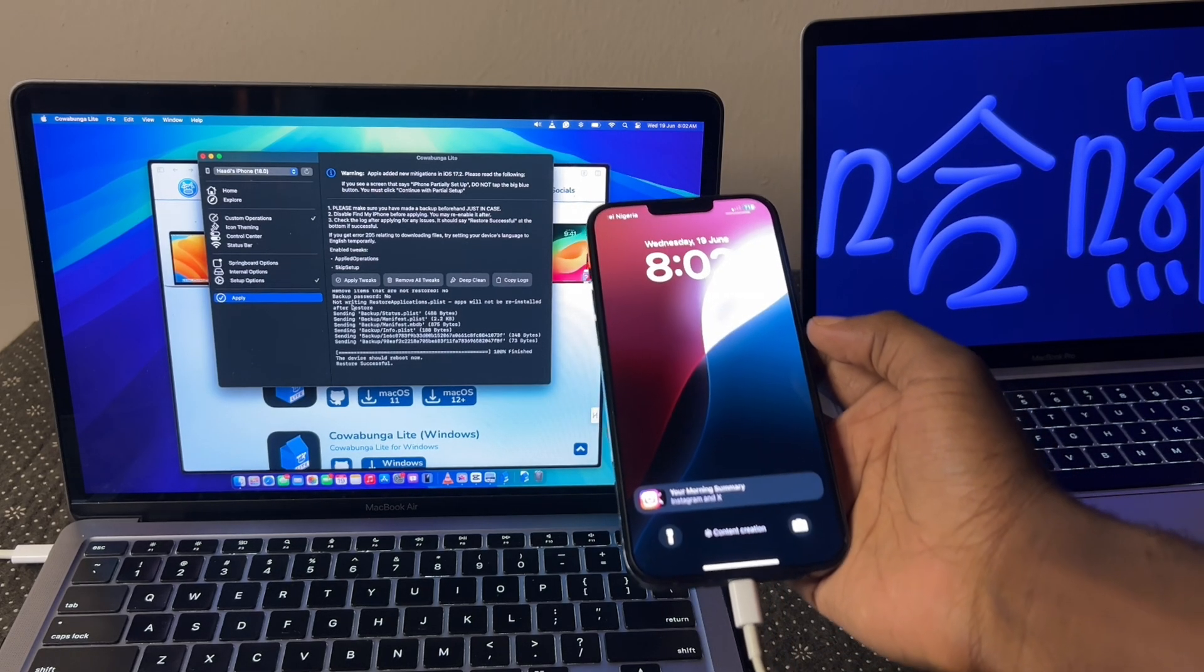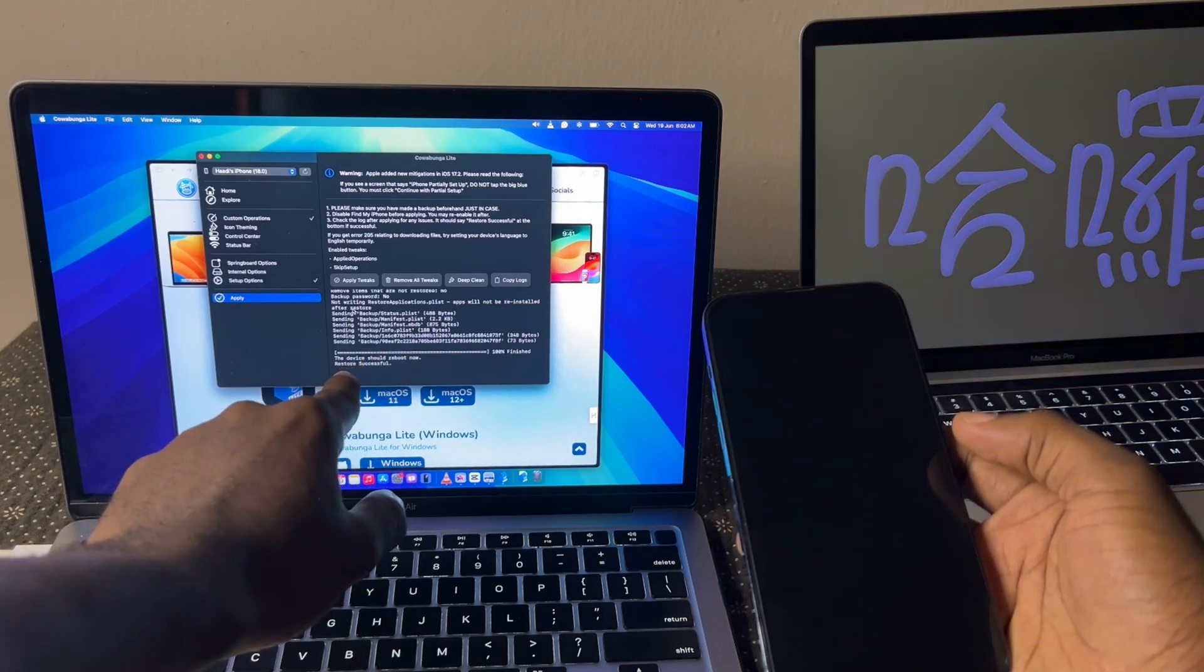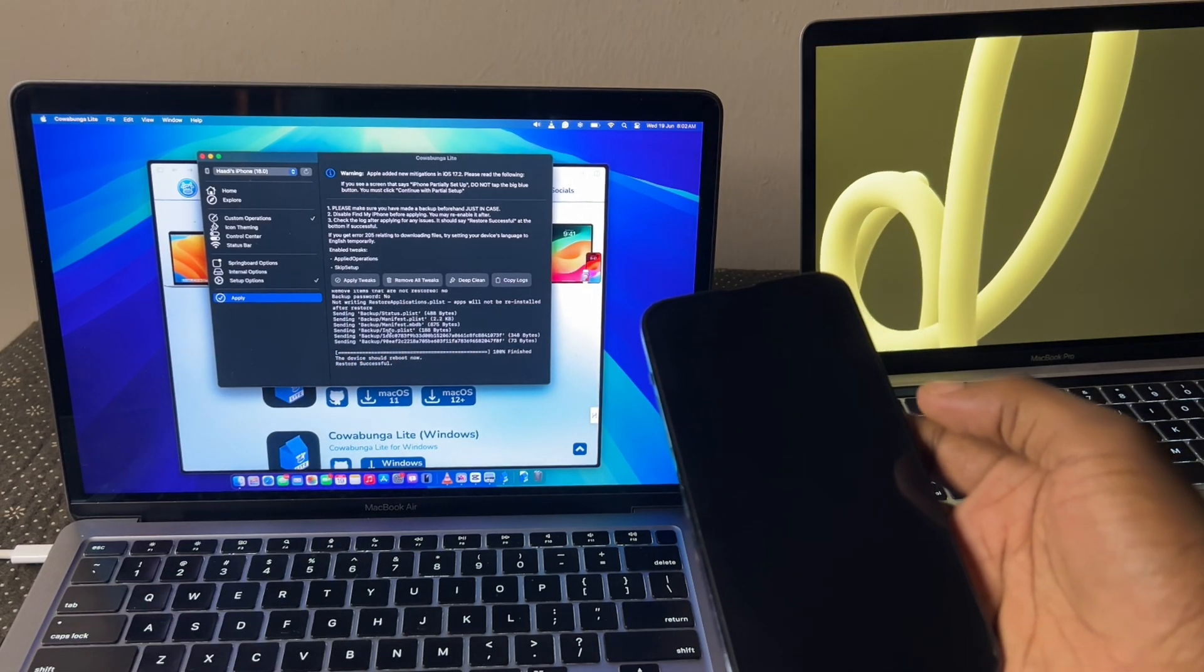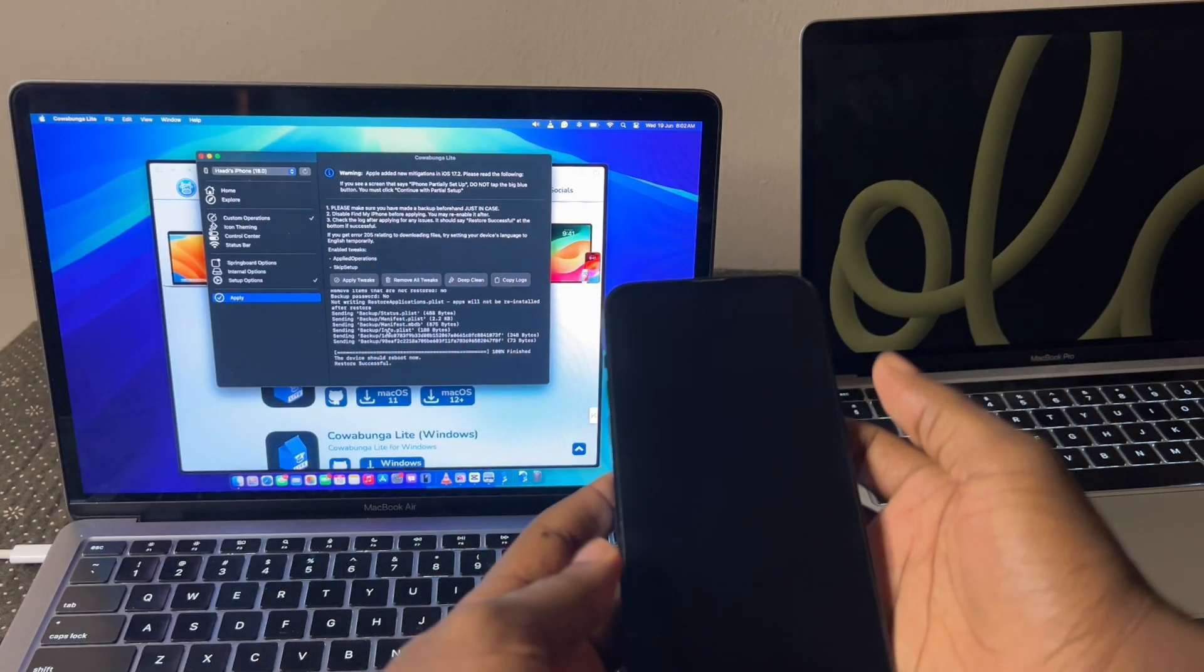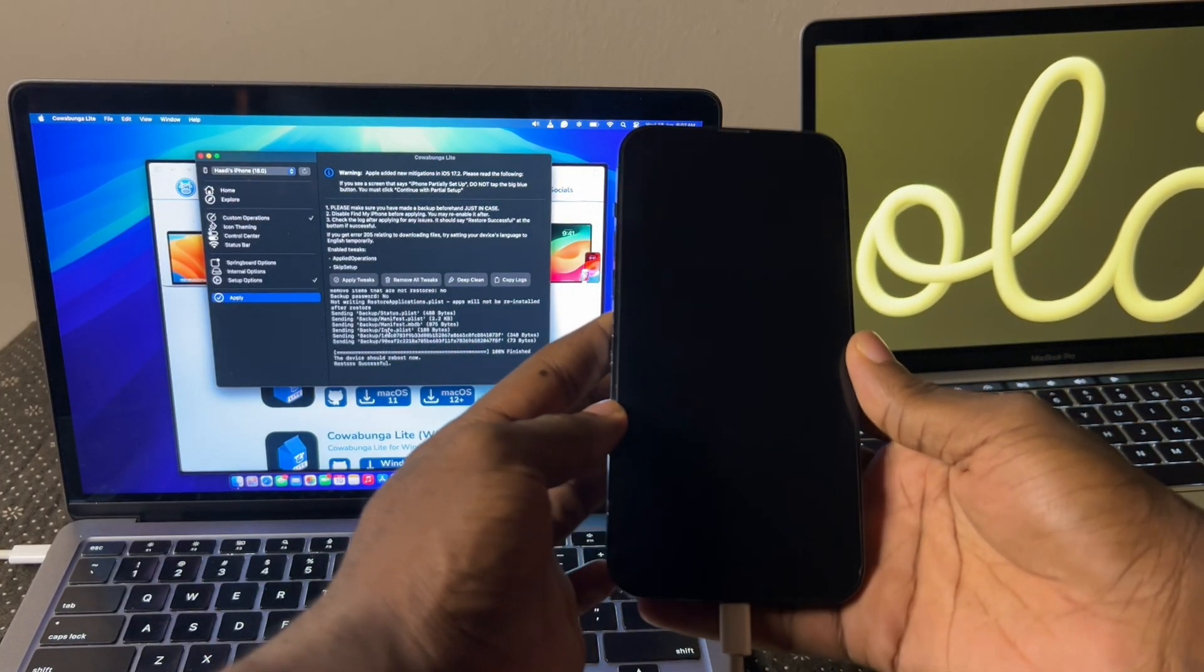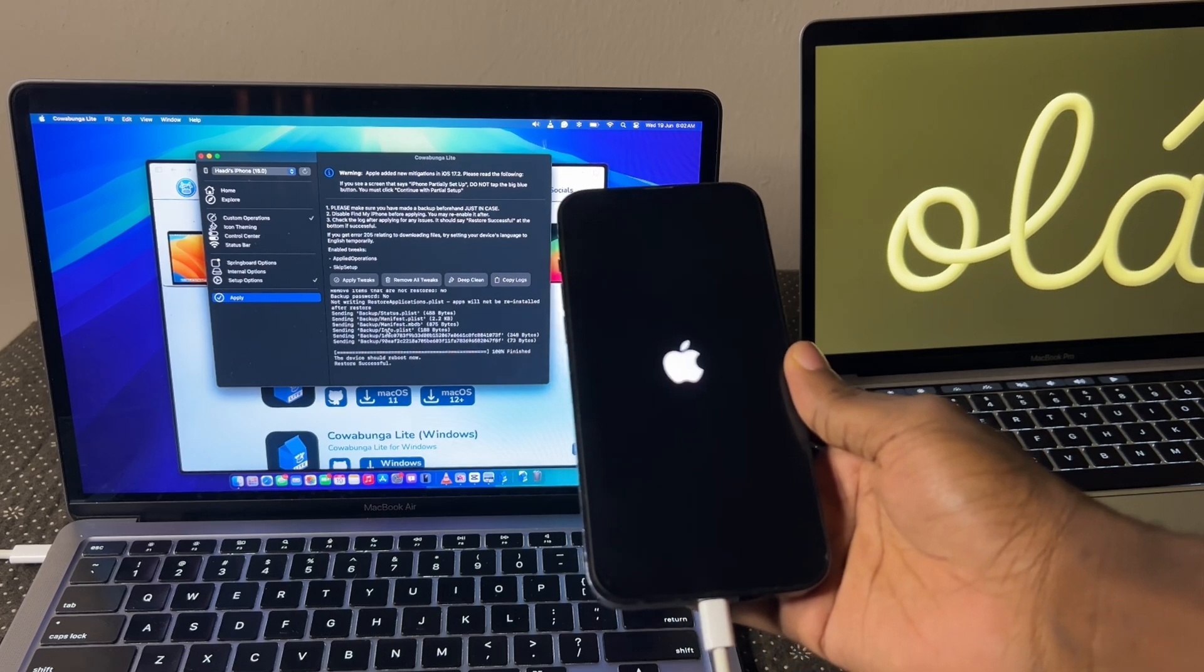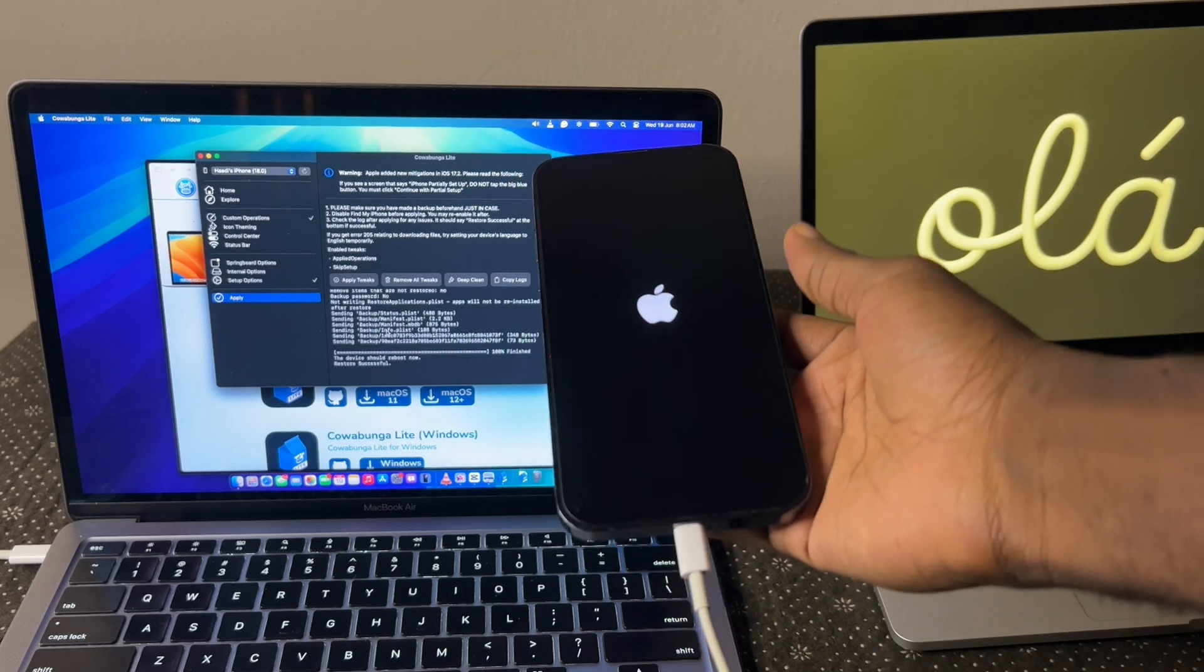The device should reboot now. Restore successful. Alright, so this part is very key. Do not quit the video you're watching at this point. You don't want to make a mistake in what's going to happen next. So let's let the iPhone reboot. It's rebooting.